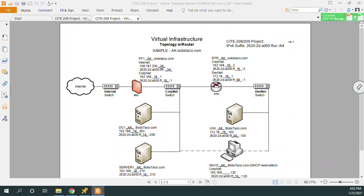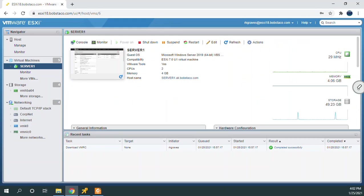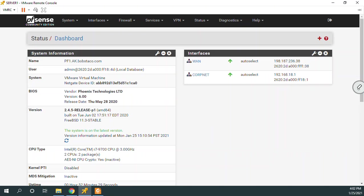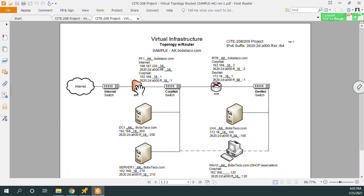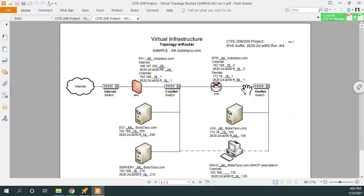So what I've got is I'm remoted into server one. I know I jump pretty fast sometimes. So I'm down here on server one and I've got a remote console and opened my web browser to PF1. From server one, which is on CorpNet, I've connected to PF1 and now I want to do this configuration to tell PF1 how to pass packets over to DevNet.